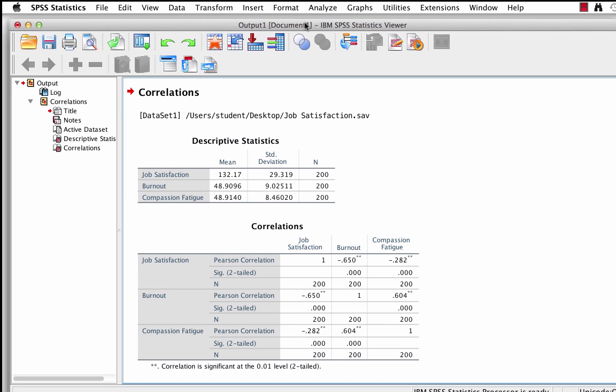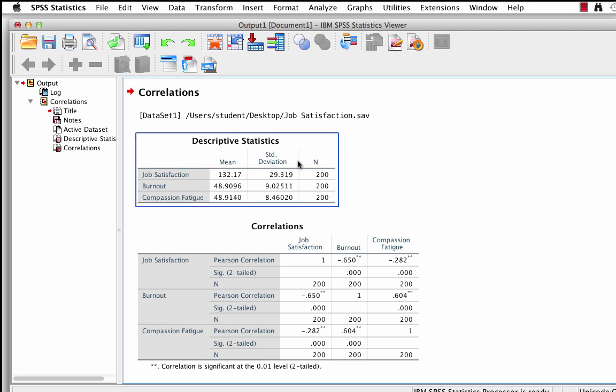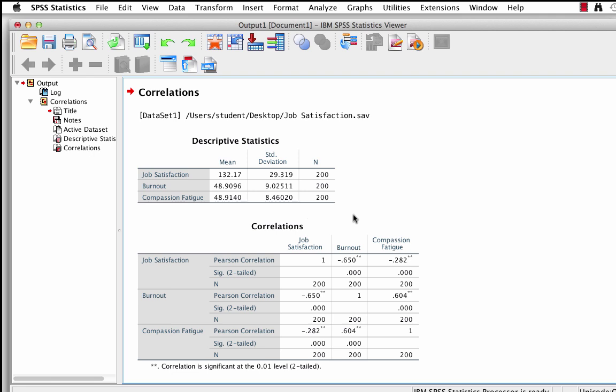The output window will open up. In the descriptive statistics box, we see the means, standard deviations, and sample size for each variable. We will use this information for the write-up. Remember that this is a cleaned data set with no missing values. If we had a data set with missing values, the n here could be different for each variable. Only variables for which there was a pair of matched values would be included in our Pearson correlation.